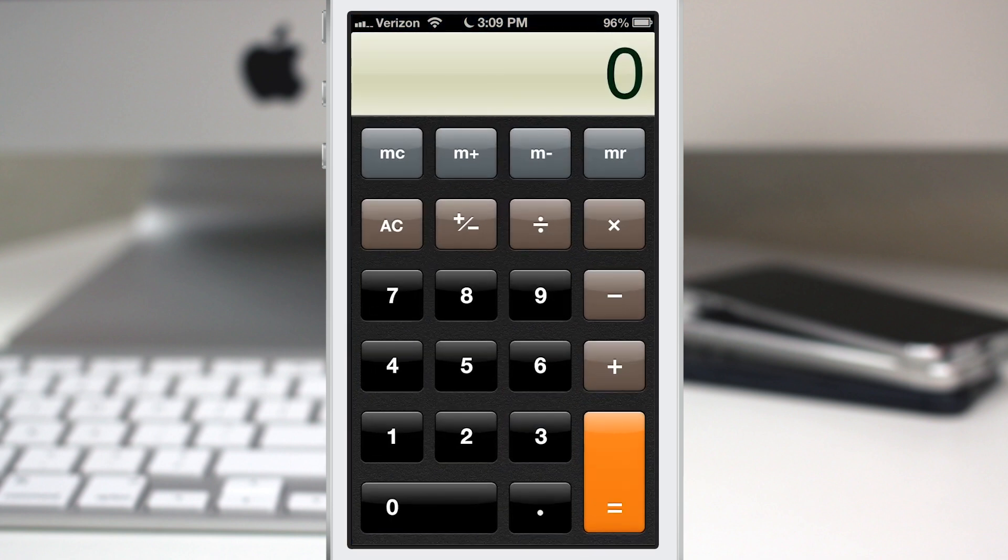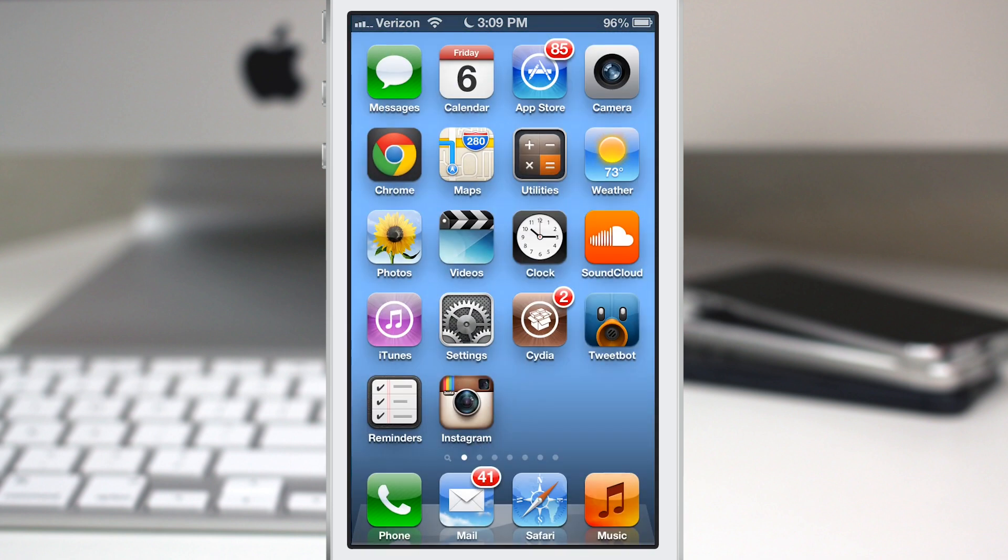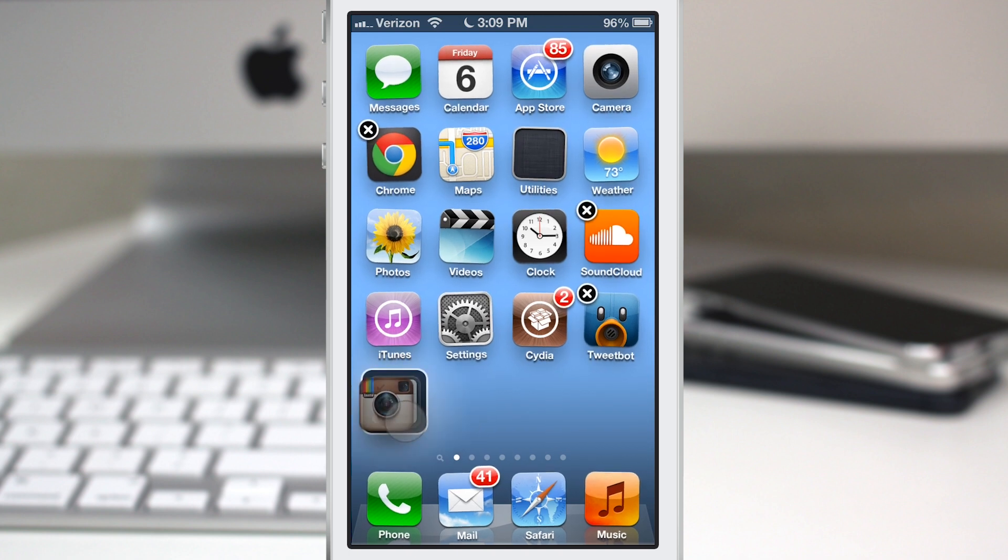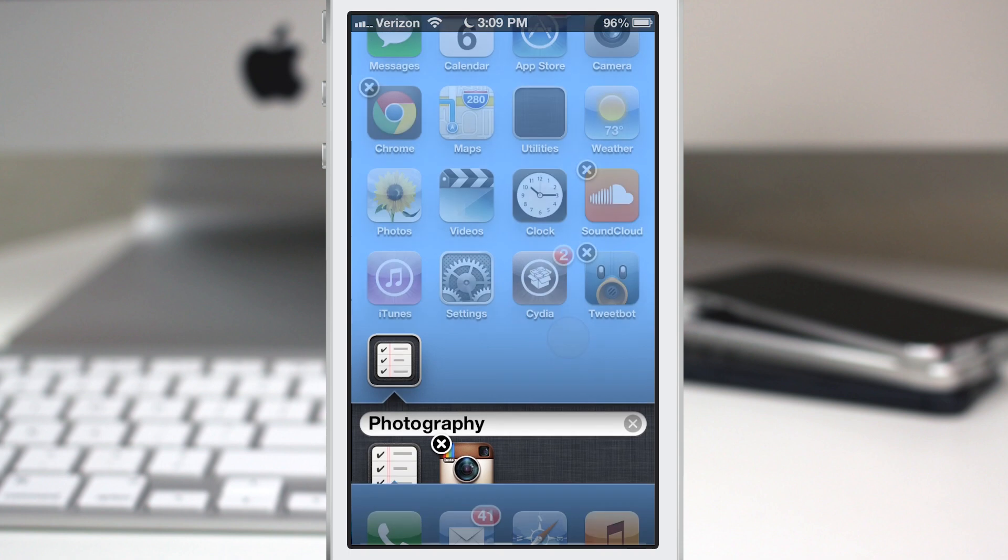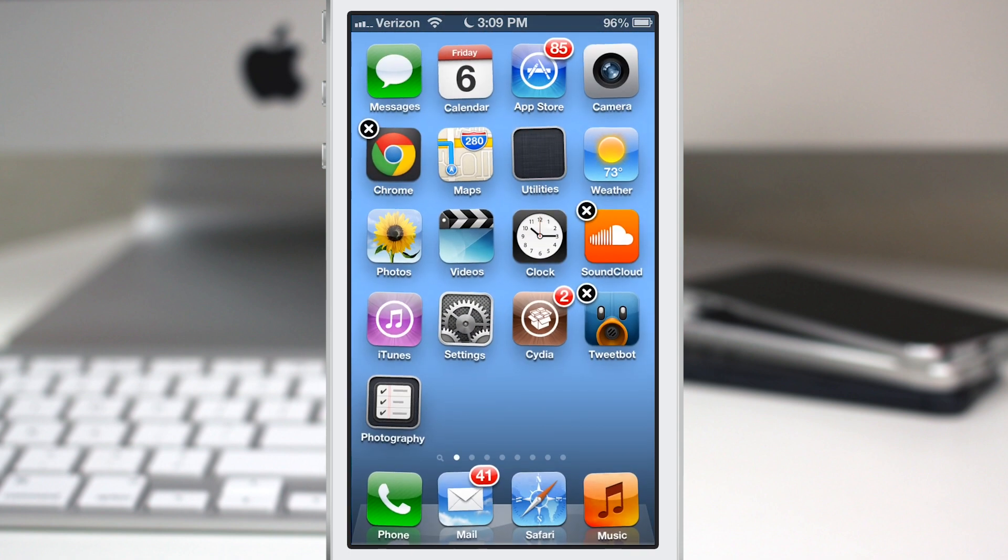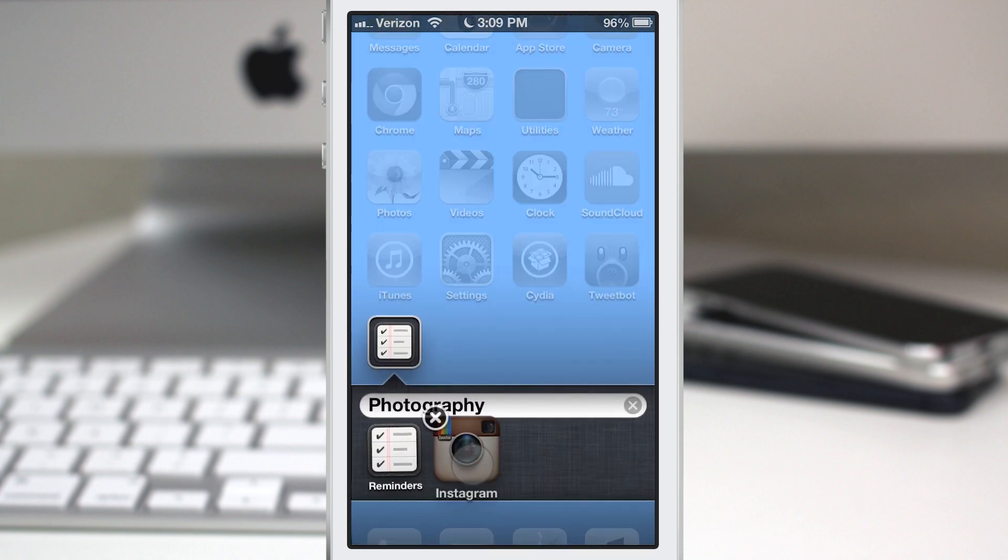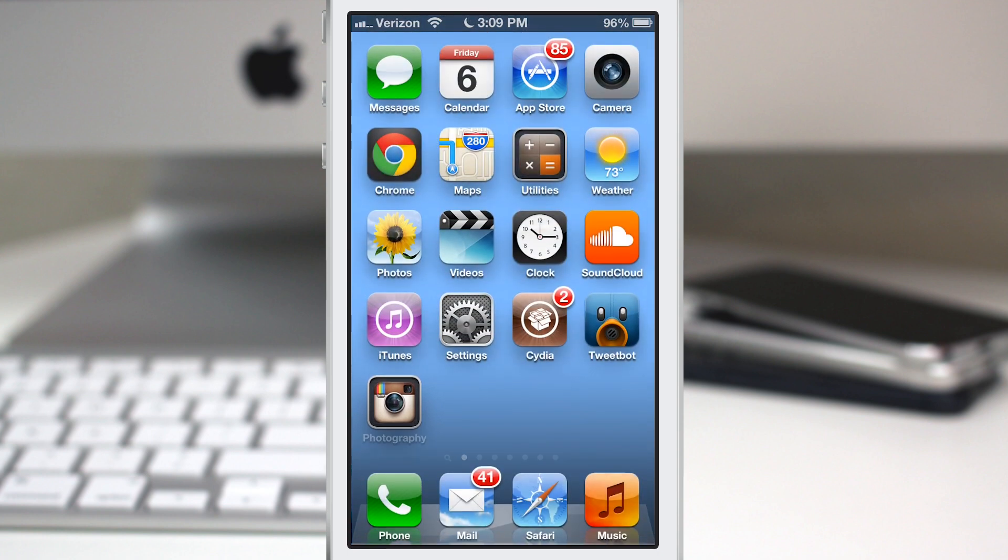It's a very simple tweak and like I said, any folder that you make can have this functionality. Here we go, make another folder and as you can see we have reminders set in the first position. If I open that folder up and move Instagram to the first position, you can see that it changes.